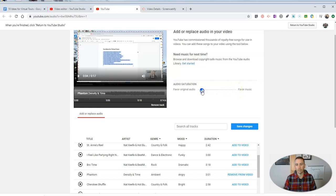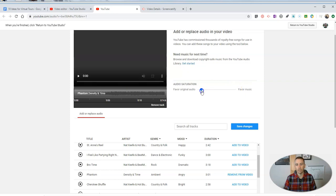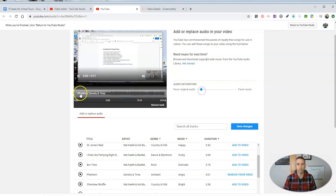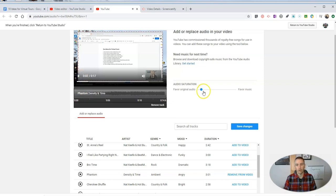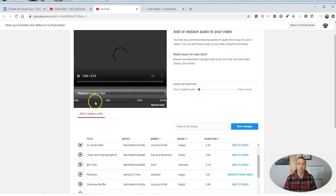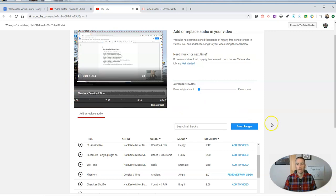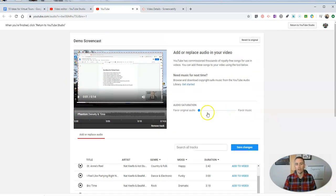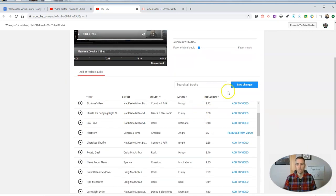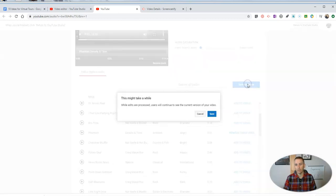Now obviously it's way too loud, so we're going to slide this back and say favor original audio. Okay, and I want to turn that down even more. Okay, so that's how you can add your audio, or add background audio to a Screencastify video.